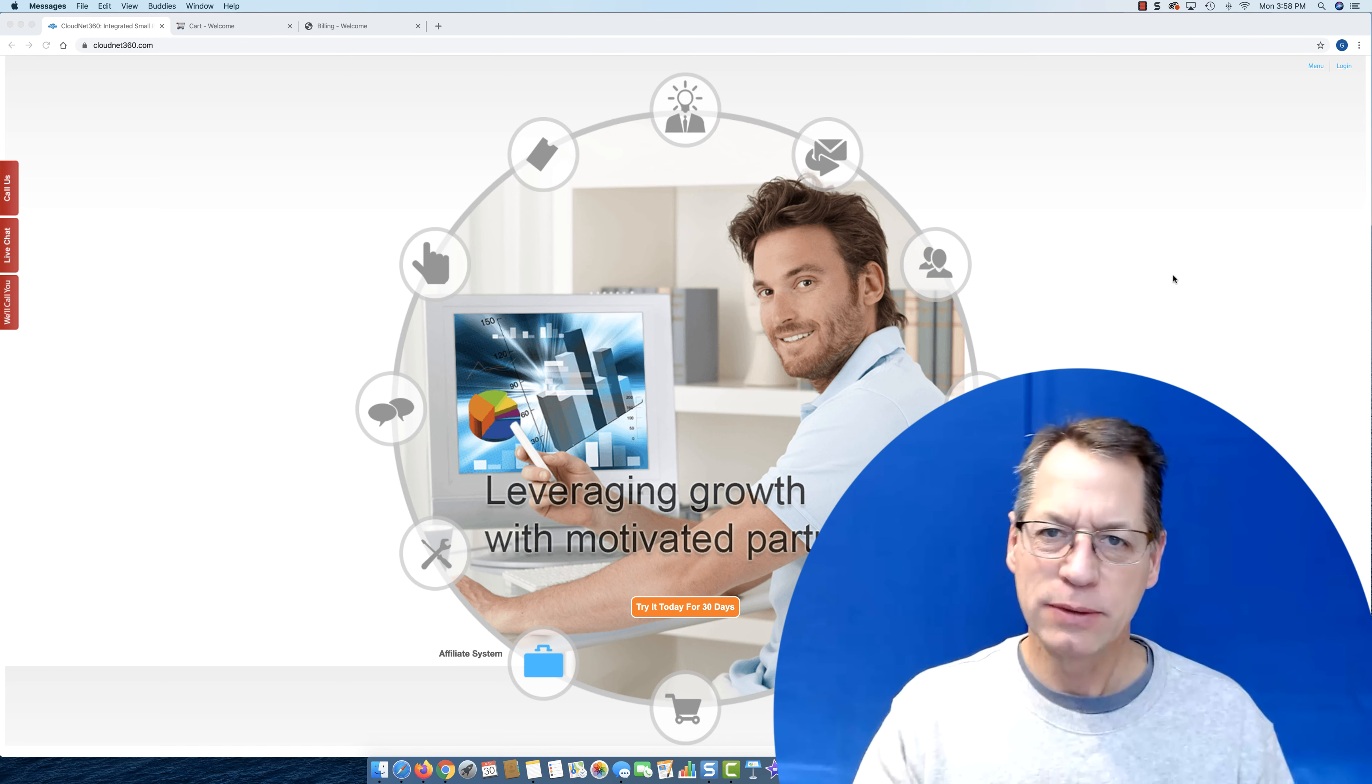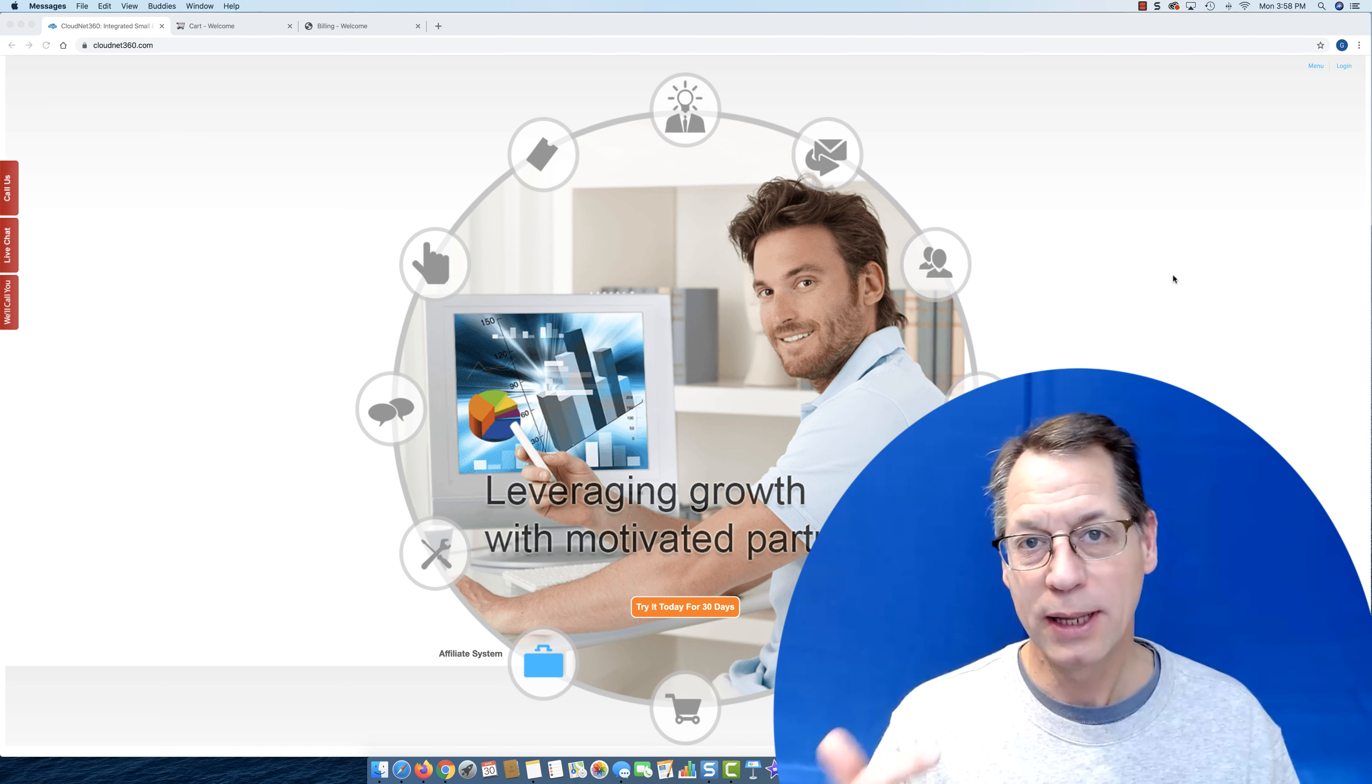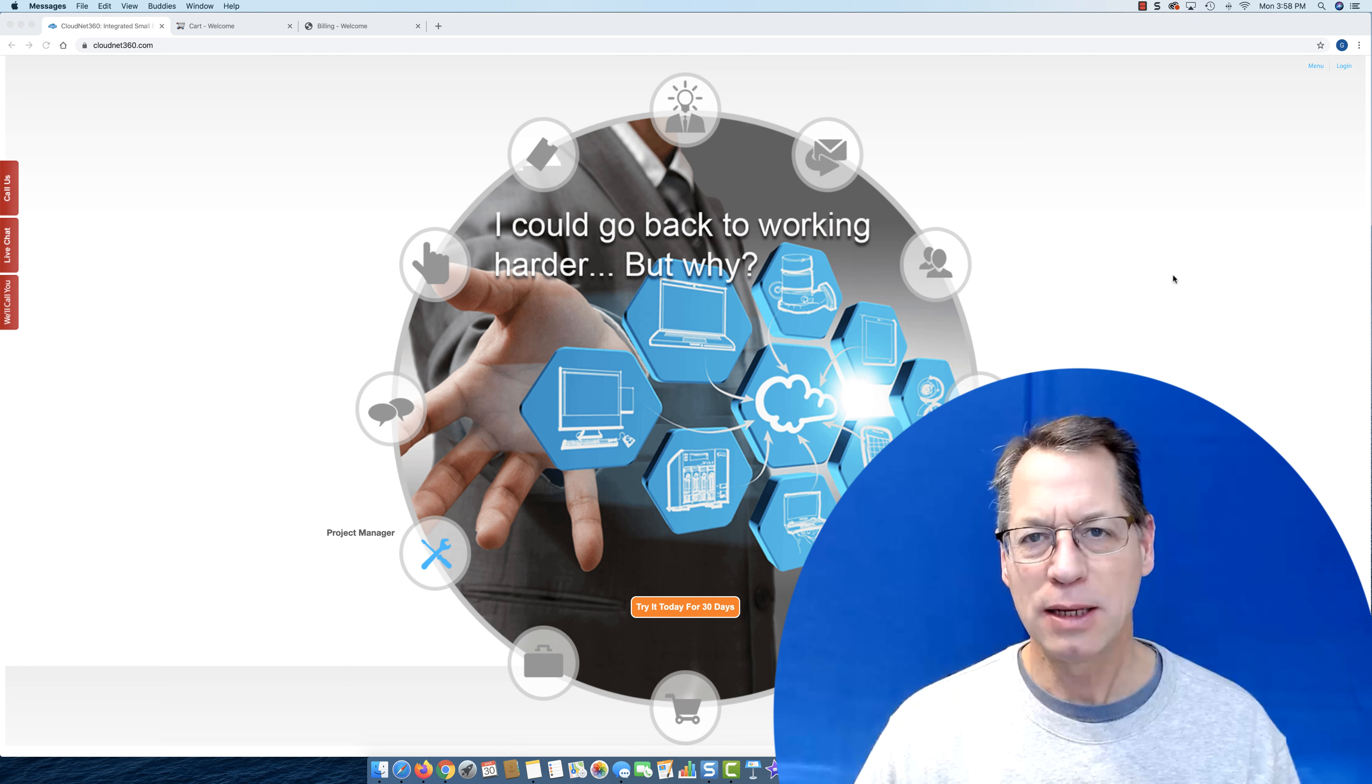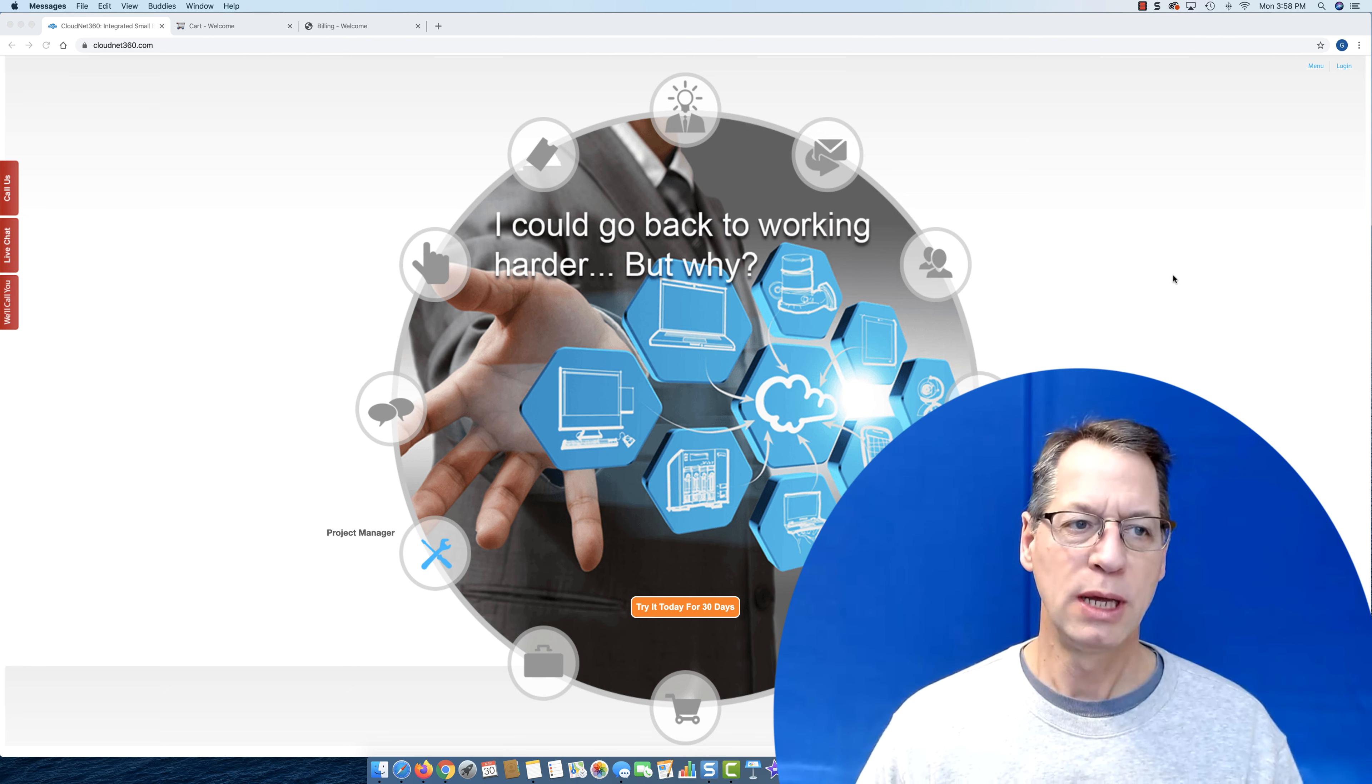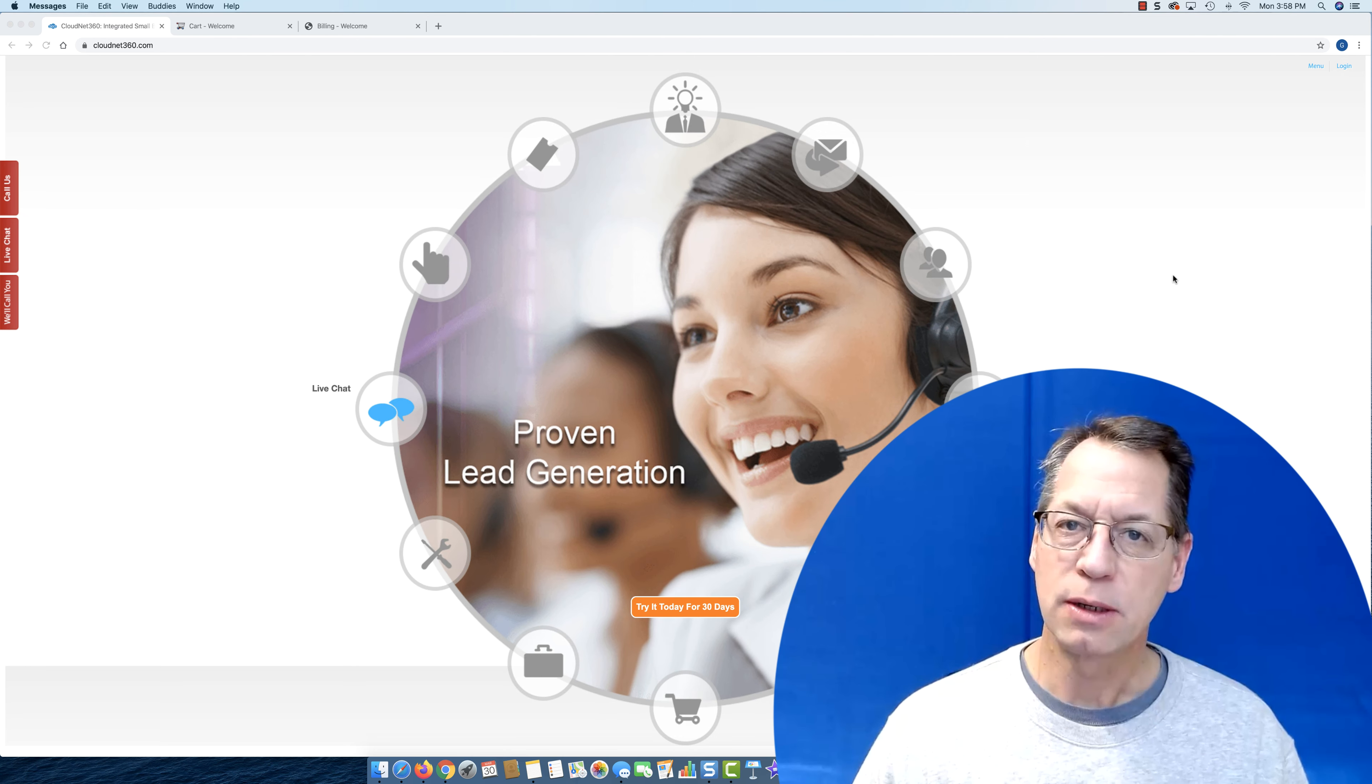Hey everyone, it's Gary with CloudNet 360, SoccerPro, and SoccerLabs. The other day I put out an announcement for SoccerPro and I talked about our new business center.